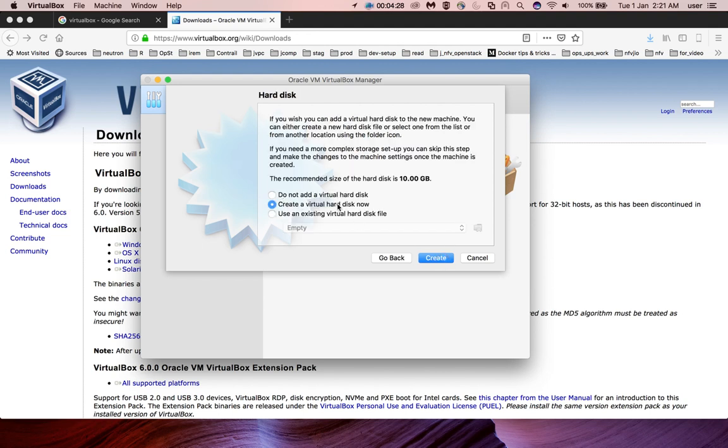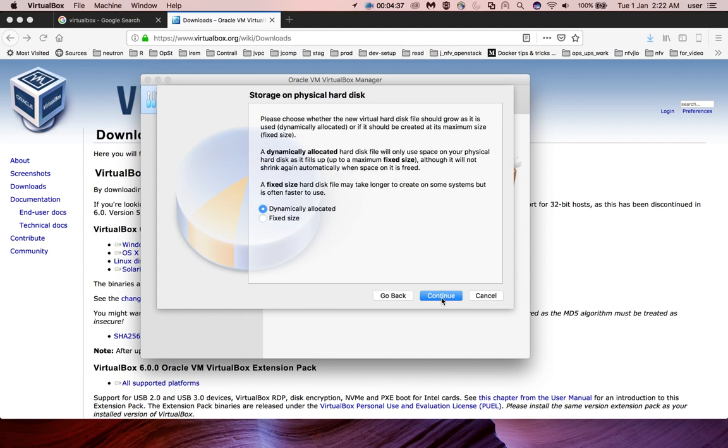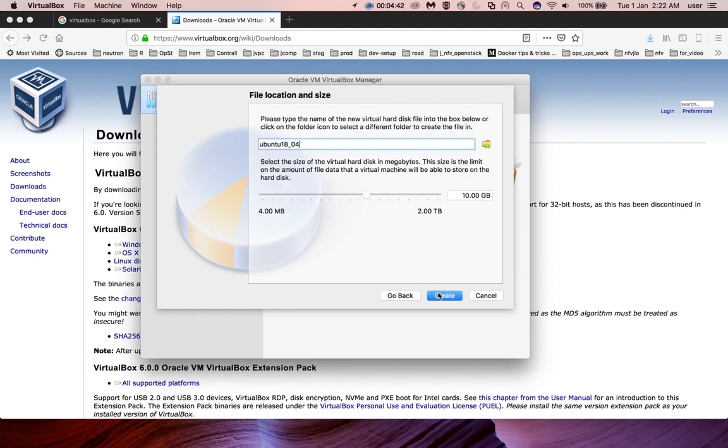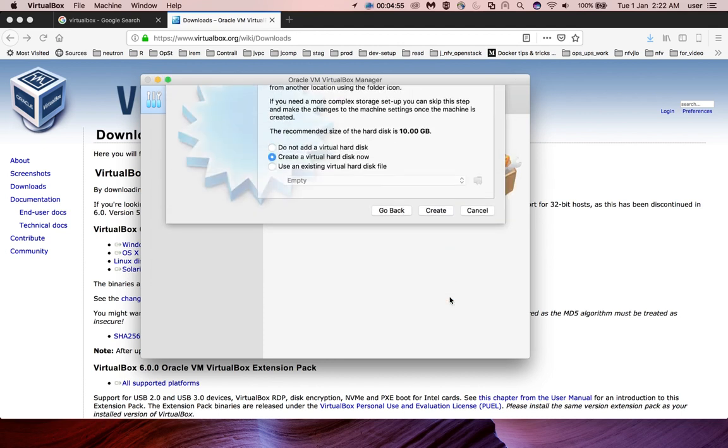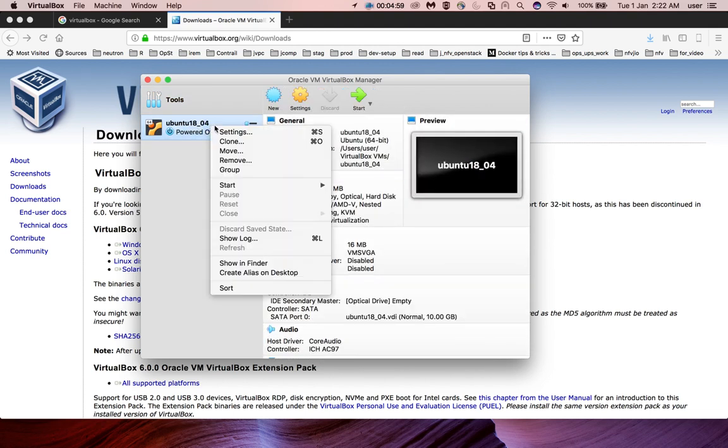Create a virtual hard disk now. I am selecting VDI, click Continue, then select Dynamically Allocated and Continue. If you want to change the size of the hard disk, you can change it here. By default, it's 10 GB. Click Create. VM is ready. I am going to attach an ISO file.